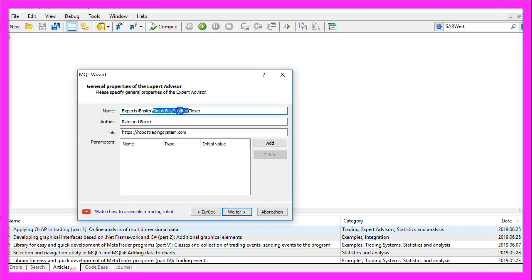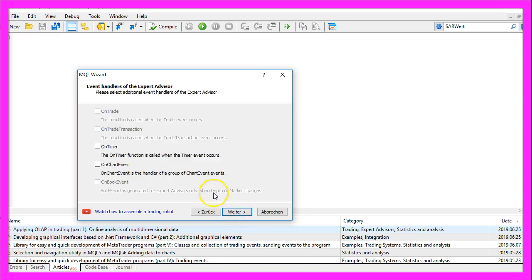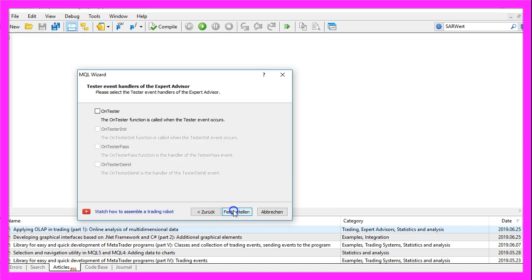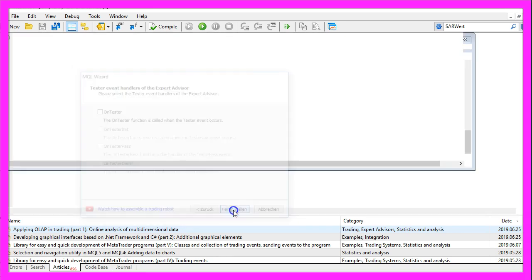I will call this file simple buy position closer as we are only going to close buy positions in this video. So let's click on continue, continue and finish.